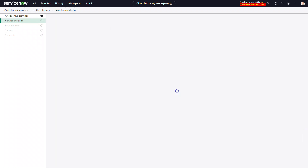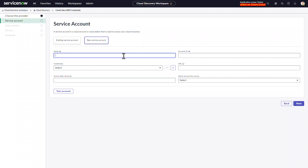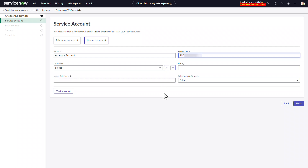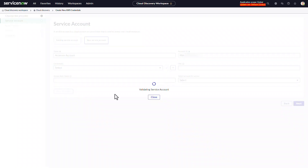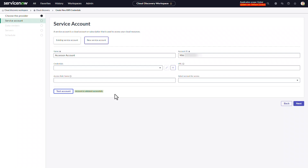Click Next. We're going to create a new service account — this will be our accessor account. We'll put in the account ID, leave the credentials blank, and click test account. This should take a moment for the pattern to run to validate the account. If this is a brand new MID server or one that has just been restarted, patterns may need to sync, so it could take 3-5 minutes for the pattern to finish. The account was validated successfully and is now saved in the CMDB.